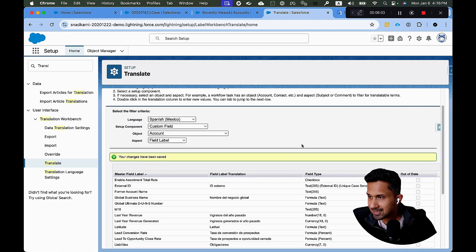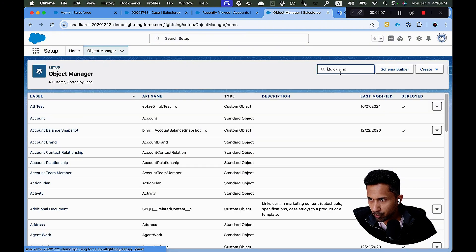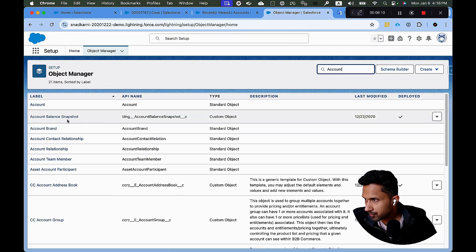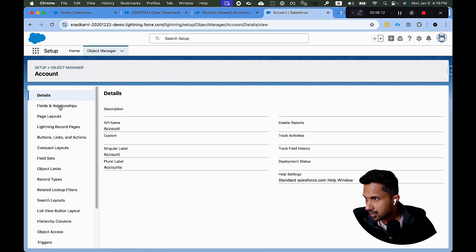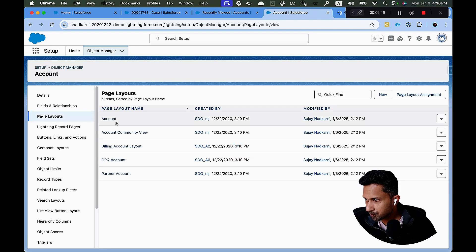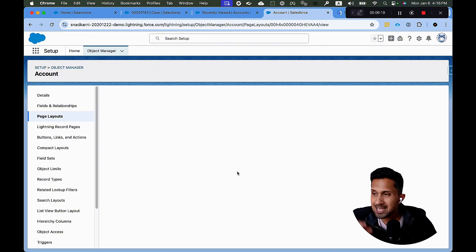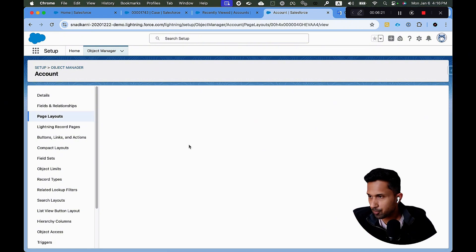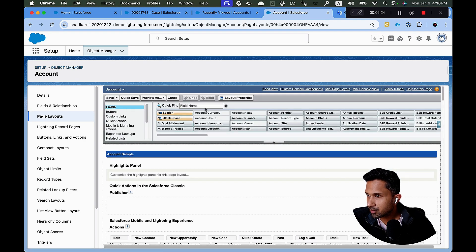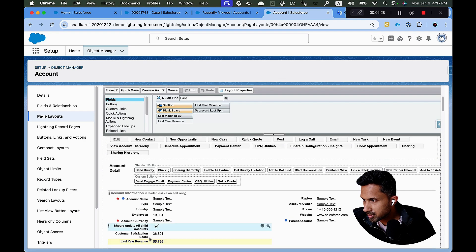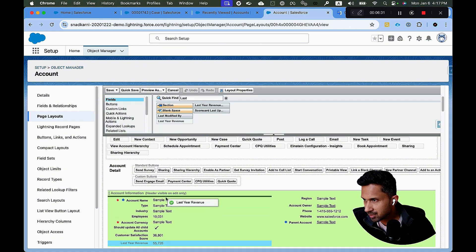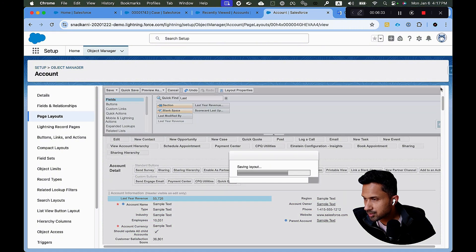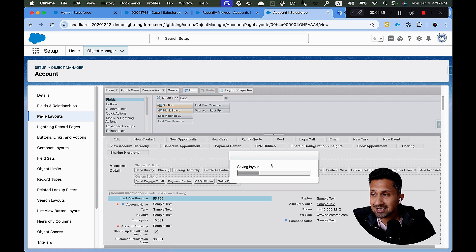So let's test this out. Before we do, I'm going to do something. I'm going to go to account. And I am going to go to page layouts. I'm going to go to this account. And then I'm going to place this field on the top of the page. That's all I'm going to do. Last year revenue, which is this. I'm just going to place this above. Okay. So let's test this out.